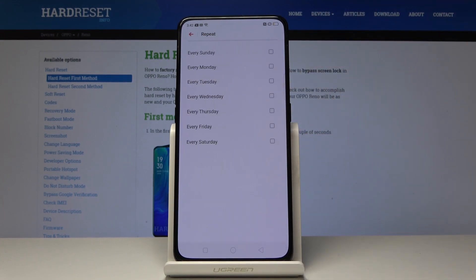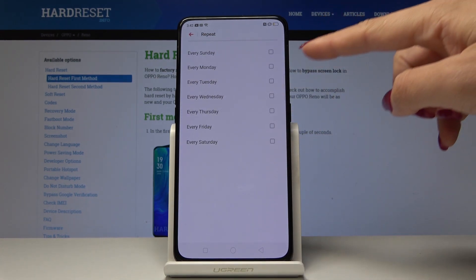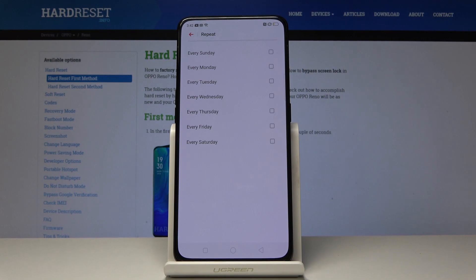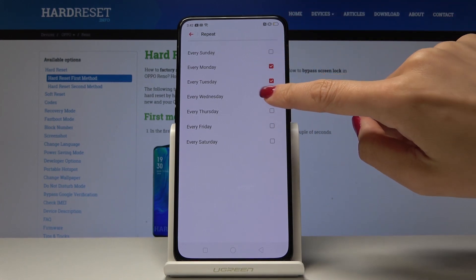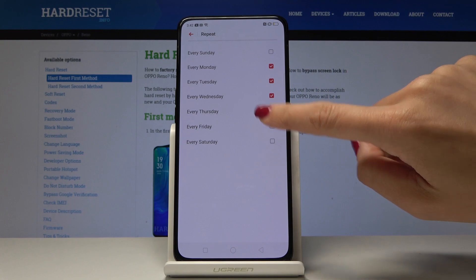You can pick if you would like this alarm to be repeated on every Sunday, Monday, Tuesday, Wednesday, Thursday, Friday, or Saturday. Let me pick Monday, Tuesday, Wednesday, Thursday, and Friday.